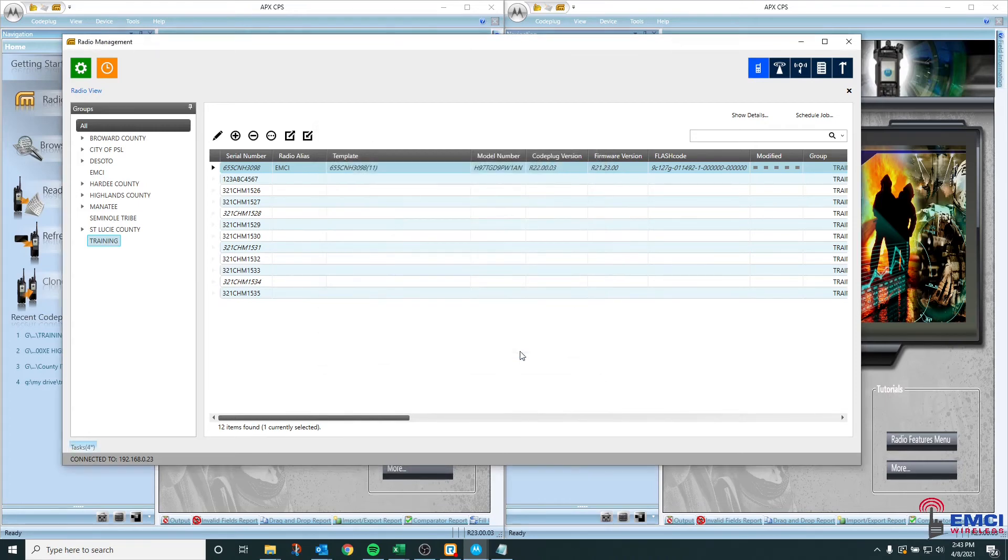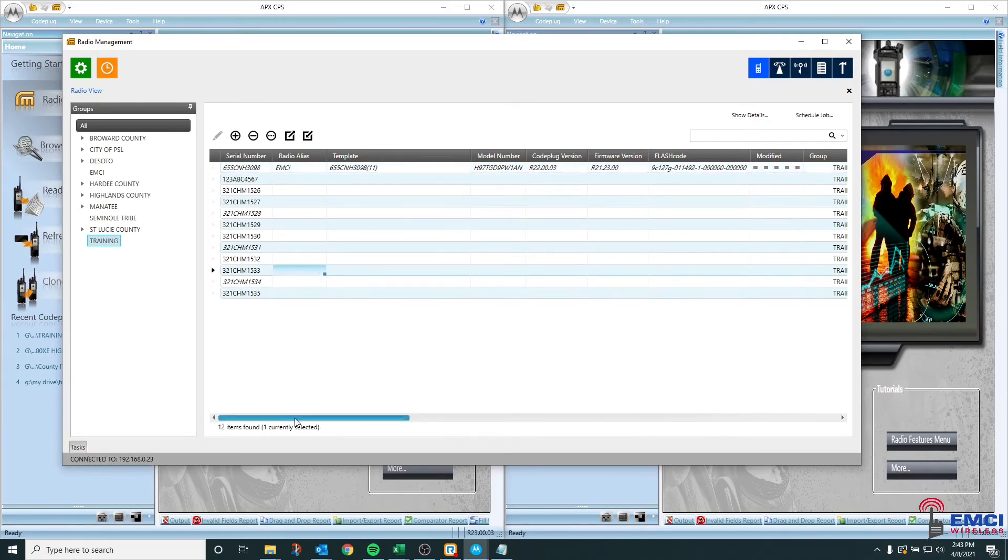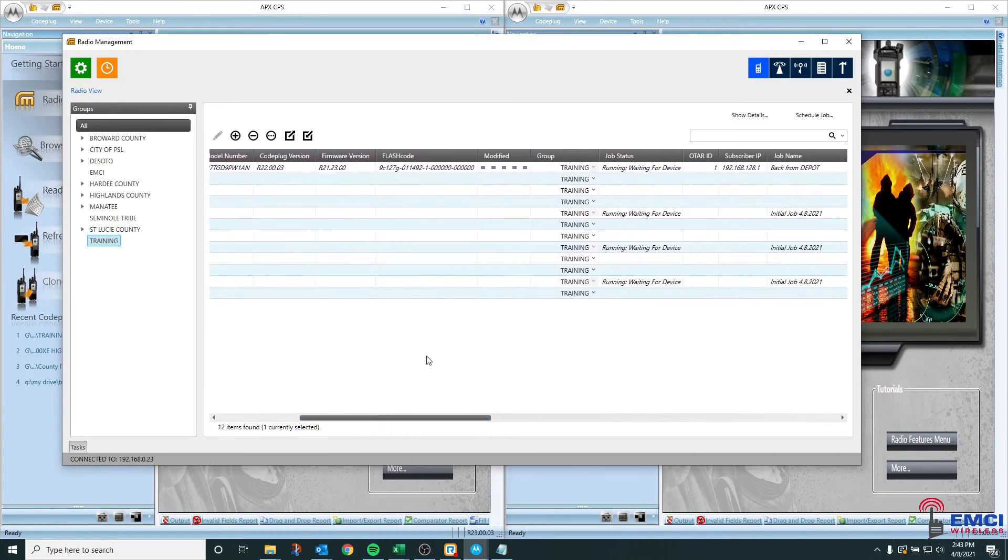Once you hit okay, you're going to see the same kind of information happen. You're going to see that the job was scheduled. You're going to take a look and see that it's waiting for a device and we can now see that my job is set as back from depot.